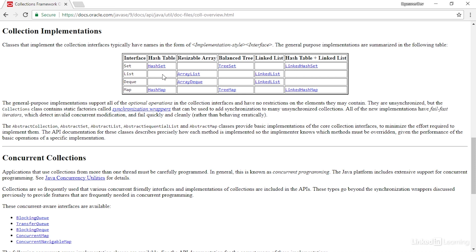So for example, let's say you wanted to create a list. A list is ordered data, and you wanted it to be resizable. You might then select the ArrayList class. When you declare a collection object, it's traditional to set the type of the collection as the interface, and then when you instantiate the object, you use a constructor method for the concrete class that you want to use.